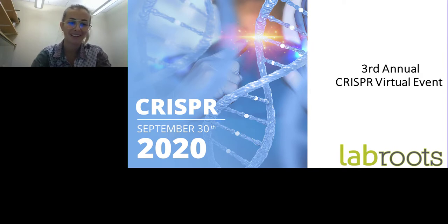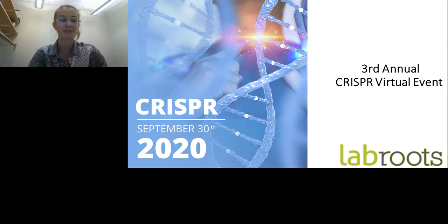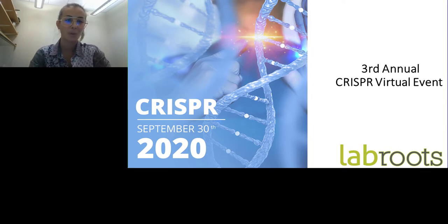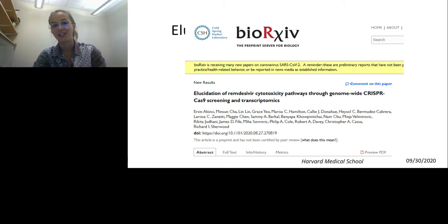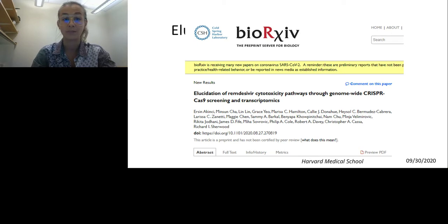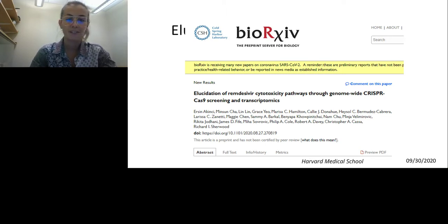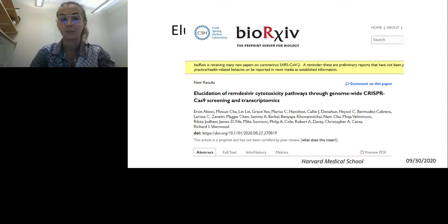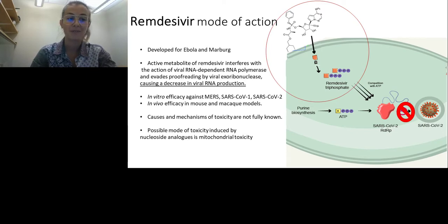Hello everyone and welcome to the elaborate virtual event 2020. My name is Minya and I'm a PhD candidate in the Sherwood lab at Brigham and Women's Hospital at Harvard Medical School. Today I'll be talking about our latest work on remdesivir, elucidating remdesivir cytotoxicity using a CRISPR screen. Because you cannot ask me questions directly, if you have any inquiries you can find a preprint on bioRxiv from our lab.